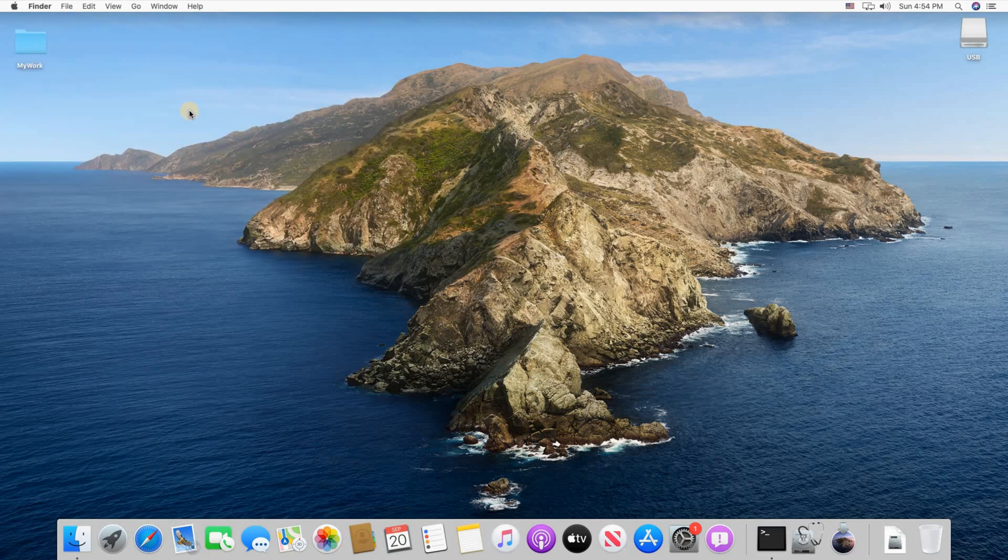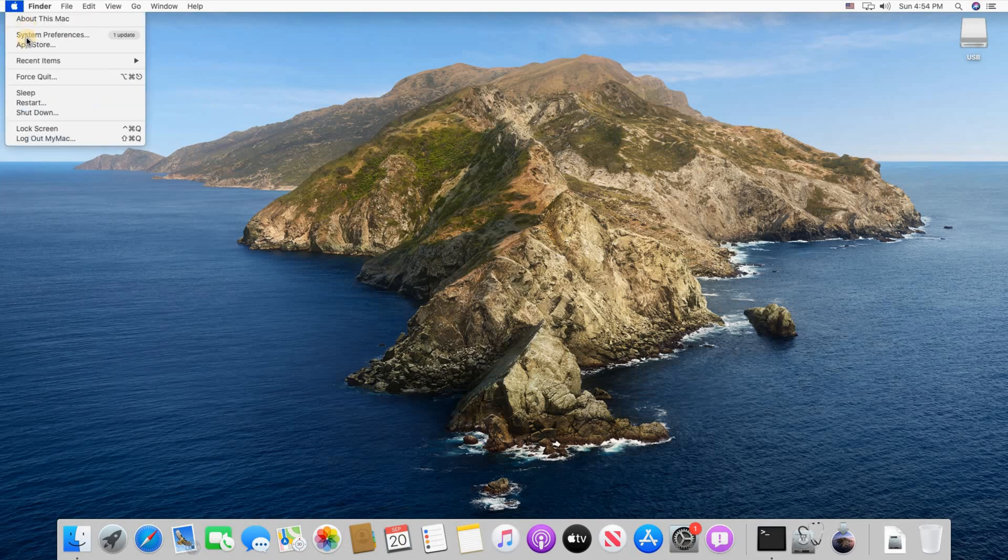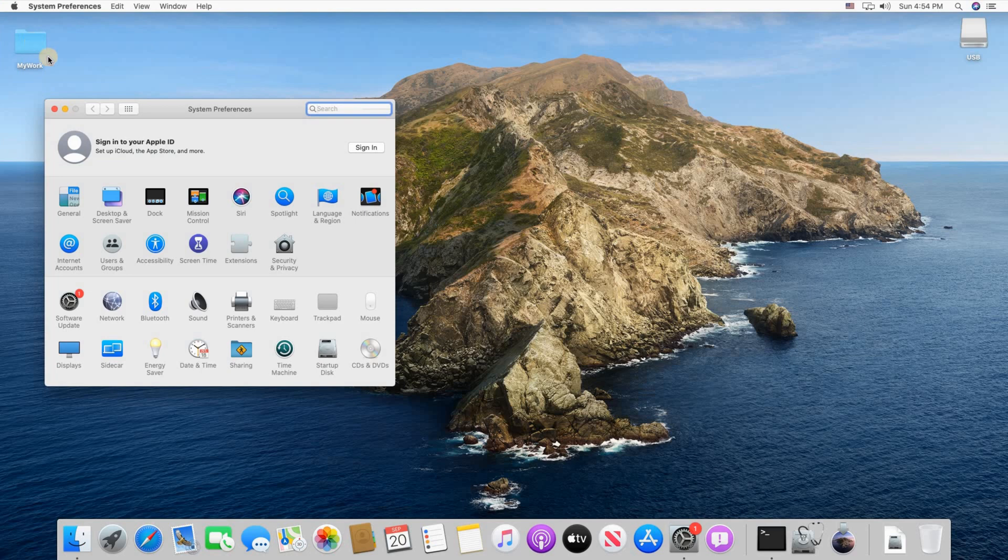And let's go now to System Preferences to set up Time Machine. Click on the Apple, select System Preferences and then here click Time Machine.